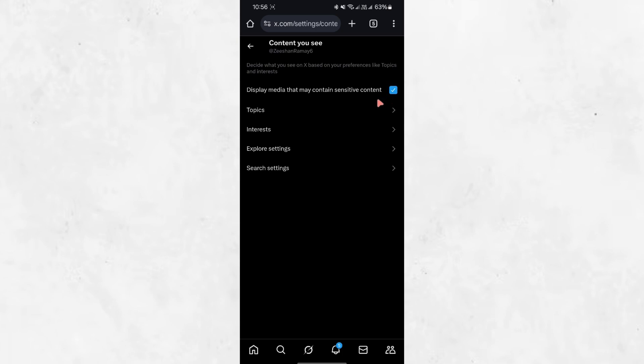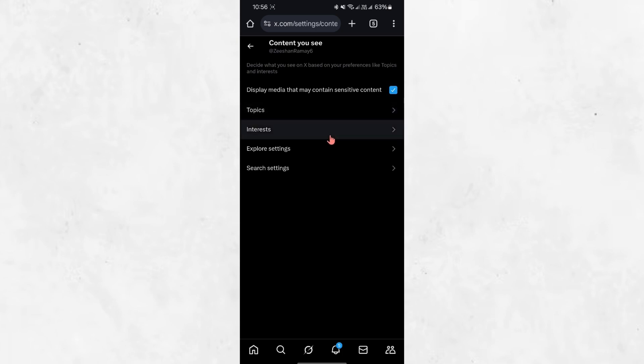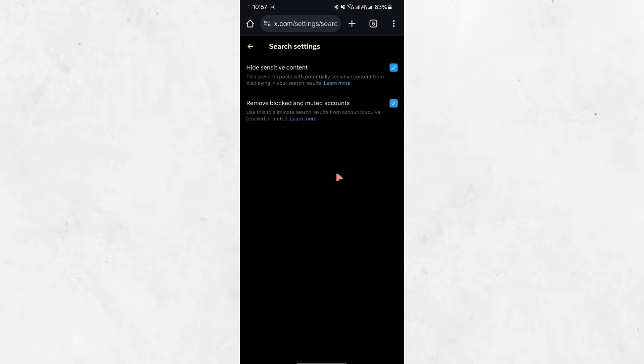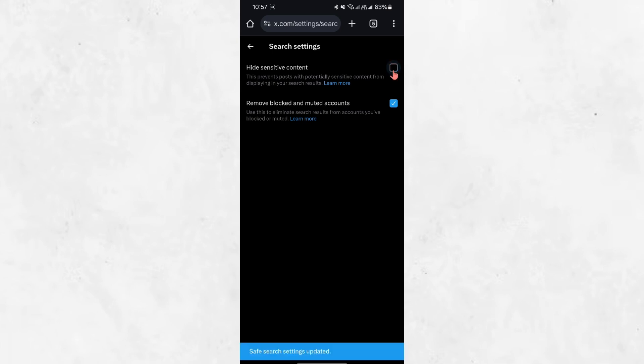The second setting is inside the Search Settings section. Tap on it to open the search preferences. Here you will see an option called Hide sensitive content. If this option is enabled, Twitter will filter out sensitive content from your search results. To allow sensitive content in searches, turn this setting off.